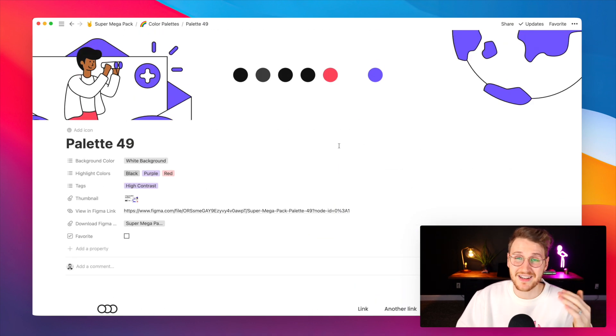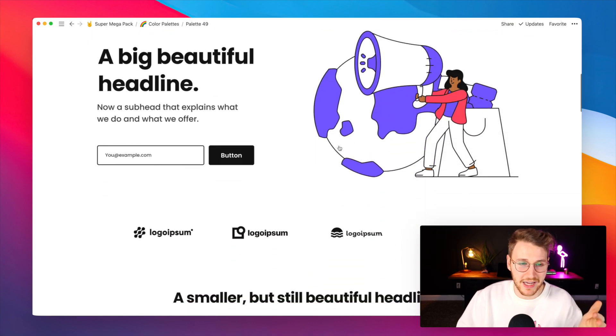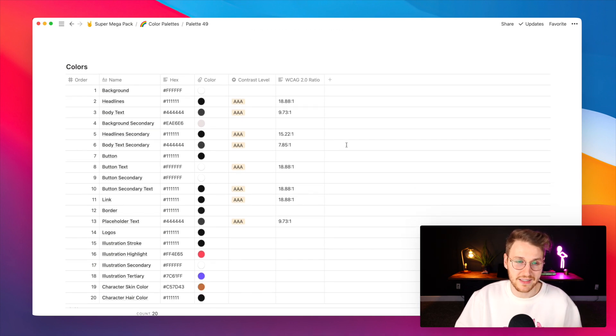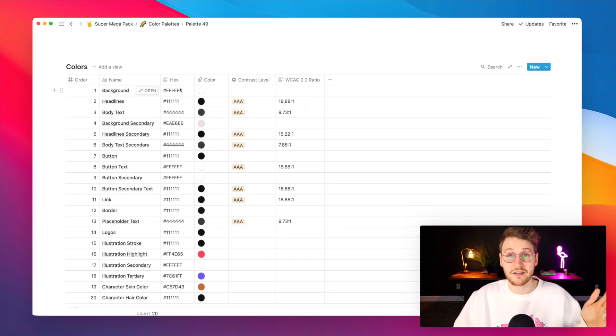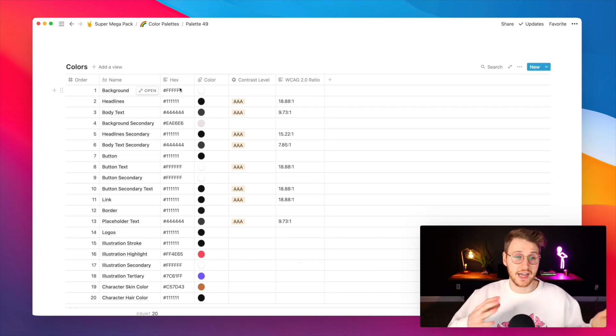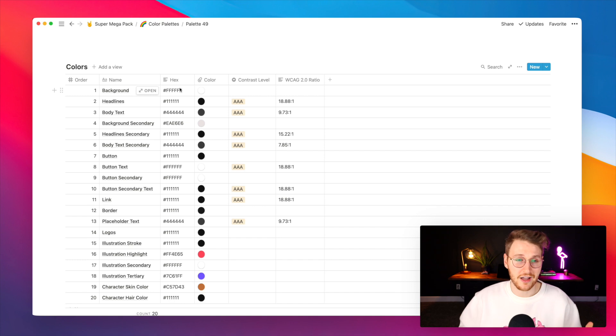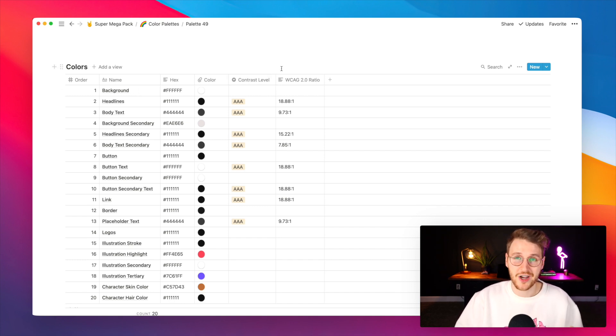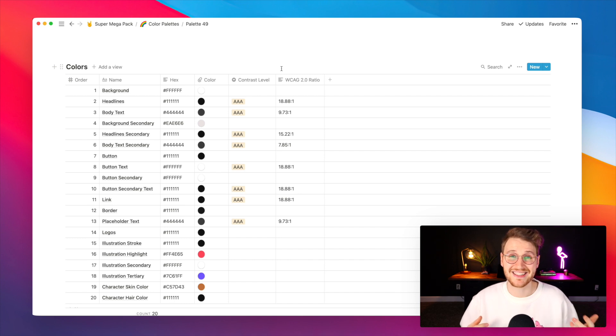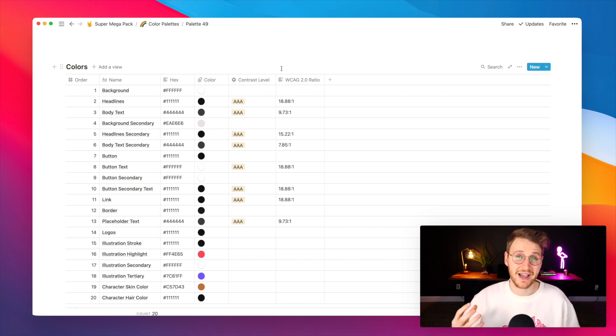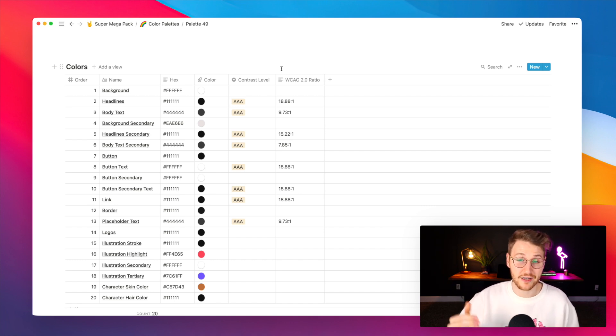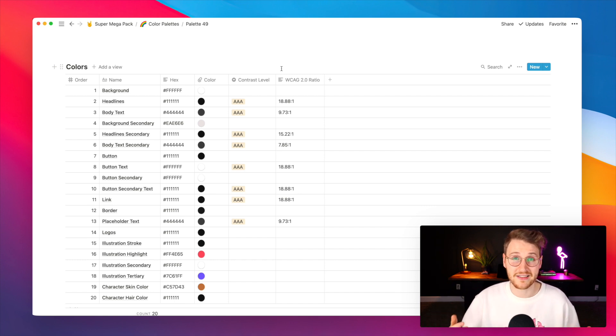Each one is mocked up on a real landing page and the hex codes are broken down by individual elements. You can literally just copy and paste the hex codes for each element as you're building. In addition to that it shows the contrast ratio. Every single palette has been tested using Stark to make sure they all pass accessibility guidelines.